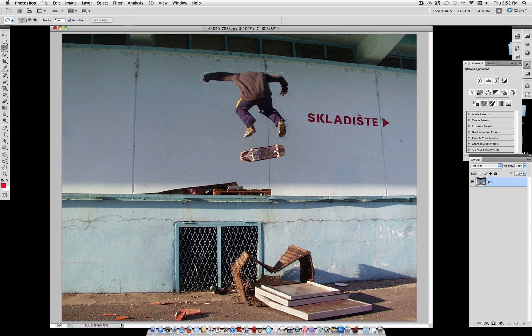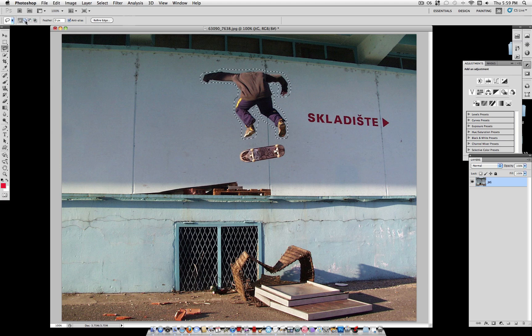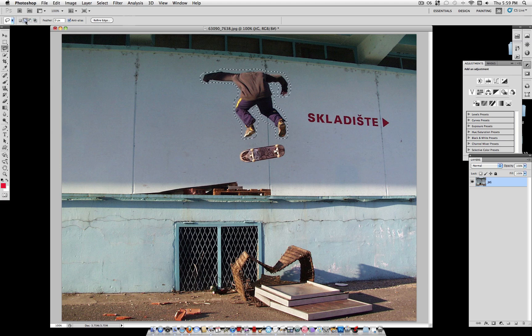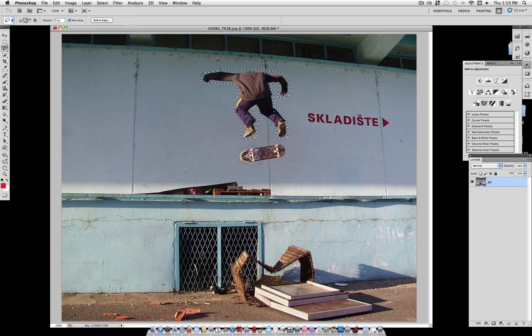So with your lasso tool go all the way around, it doesn't have to be very precise at all. And if there's another piece hanging off, select the add to selection mode and grab the other piece. In this case it's a skateboard.